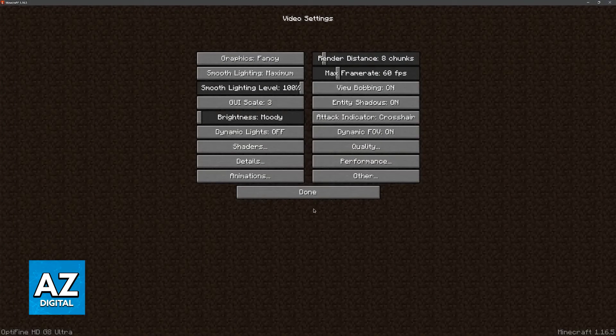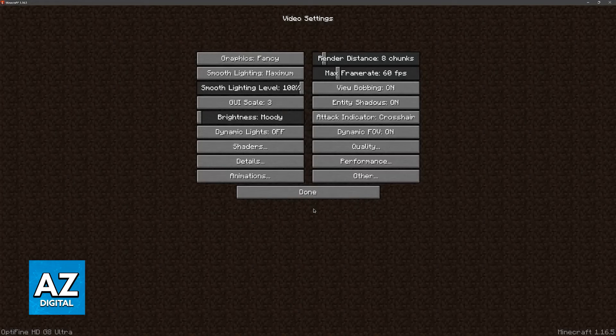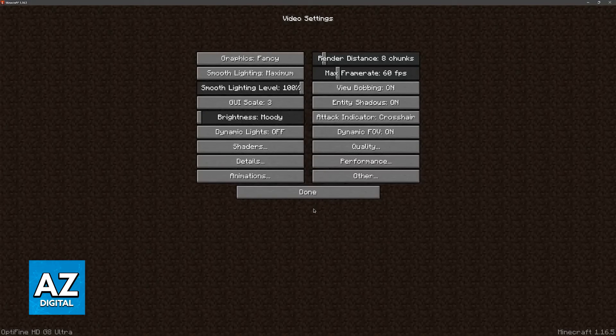But as you can see here, we got Optifine to work, which means that we successfully edited this modpack.